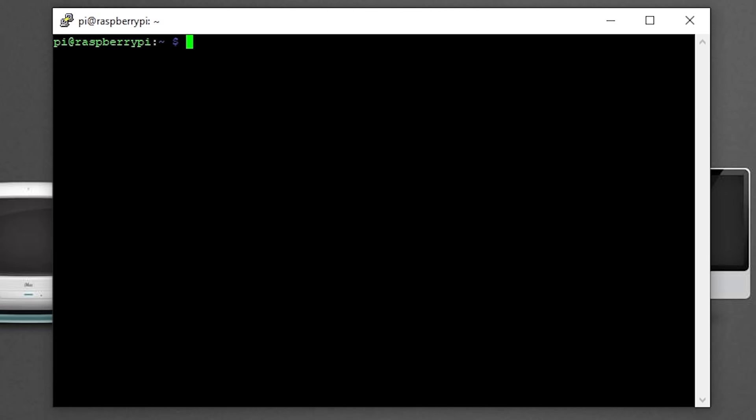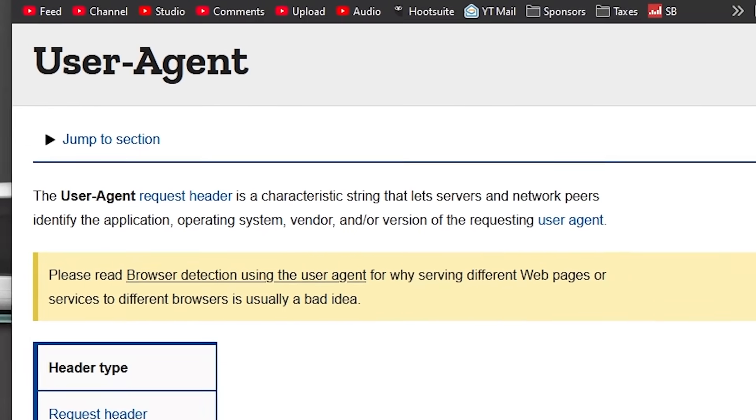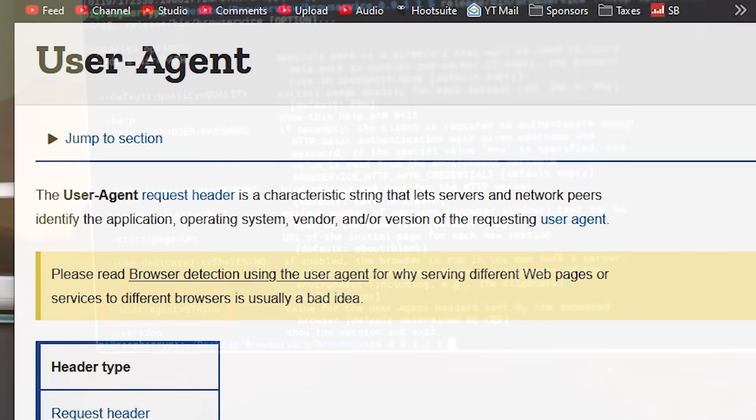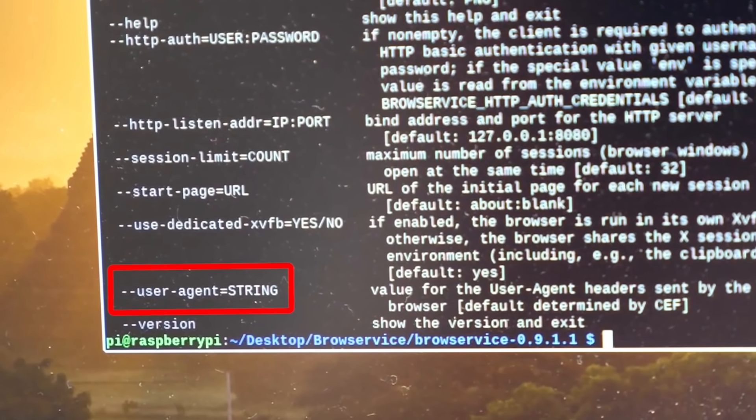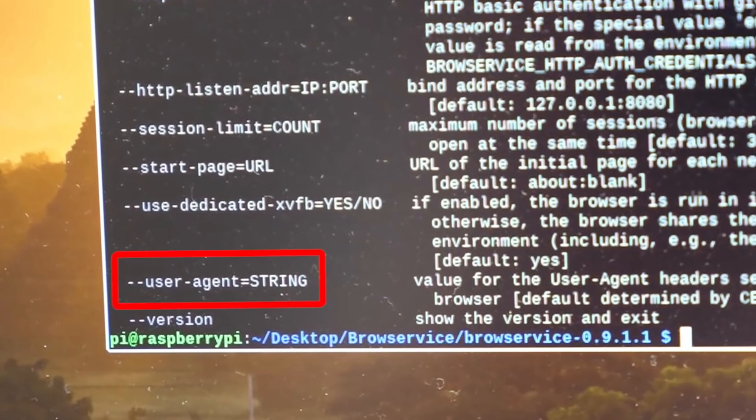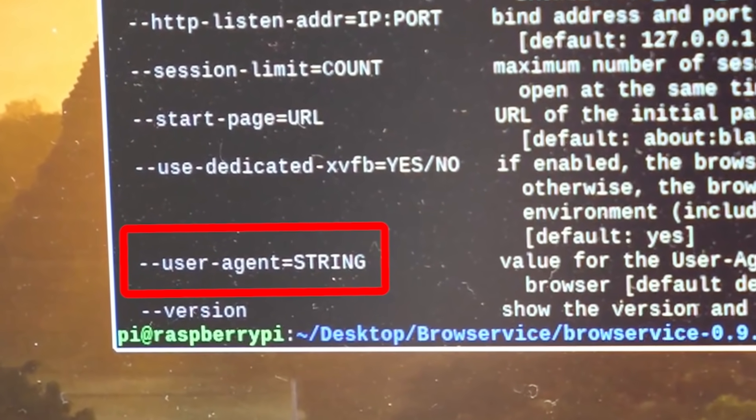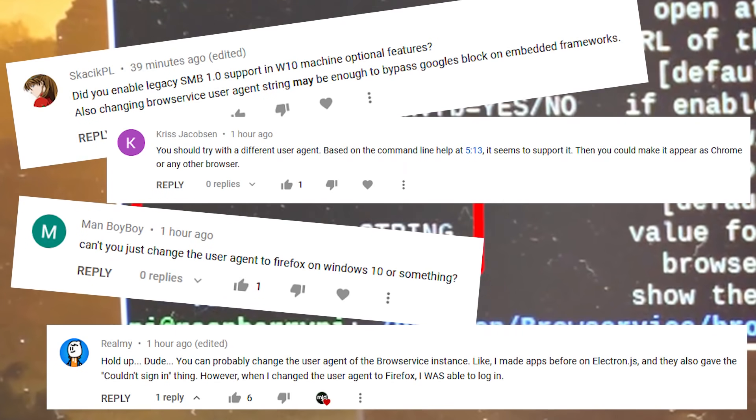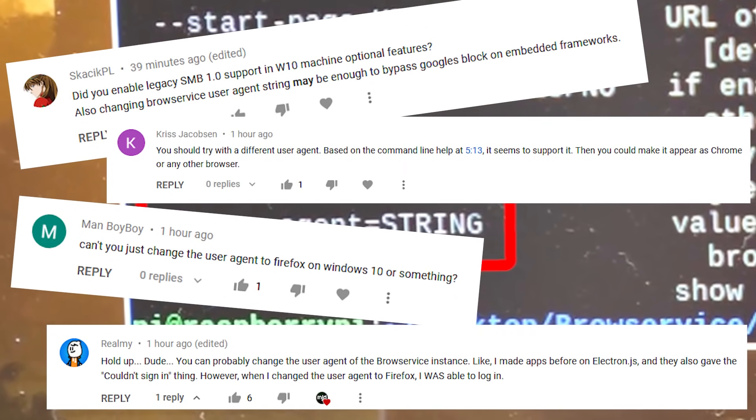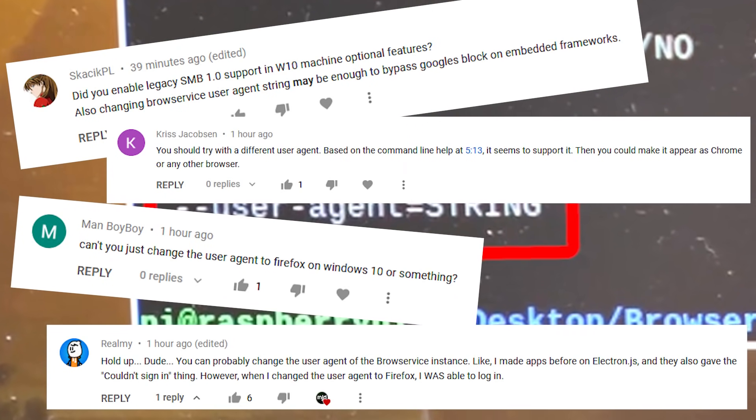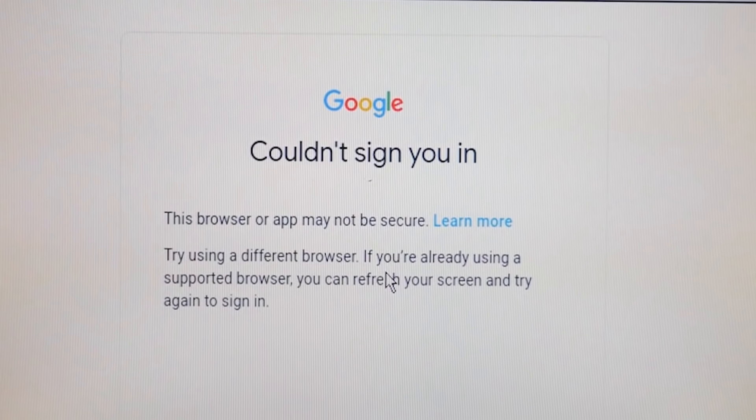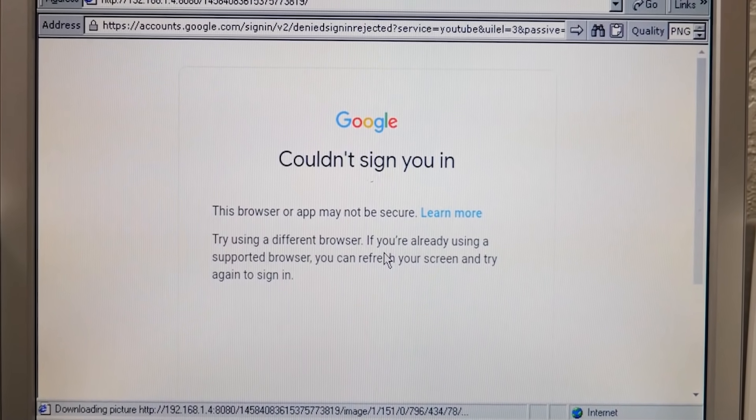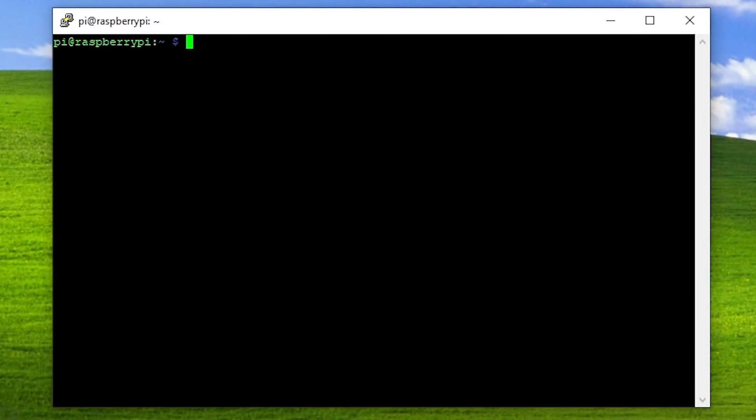One of the things that was pointed out to me, and I actually noticed this in the original video but I just didn't really think it was going to work, was changing the user agent. A user agent is essentially a way for a browser to identify to a web server what browser it is and what browser is accessing the server. There are ways to change the user agent string to something completely different, and BrowService actually has this feature built right into it. A couple of people suggested that changing the user agent to something like Mozilla Firefox might actually trick the sign-in page into thinking that we are accessing it from a completely different browser.